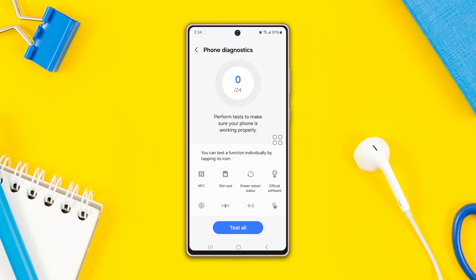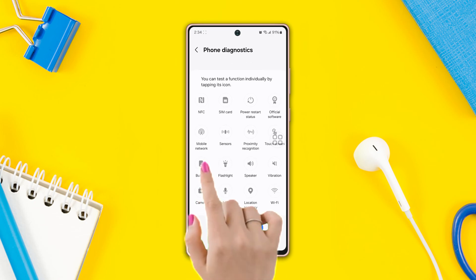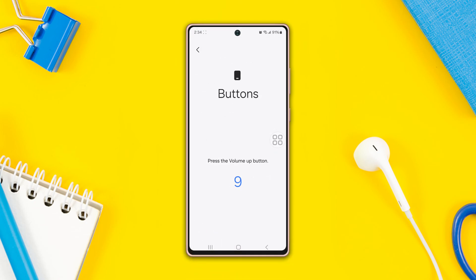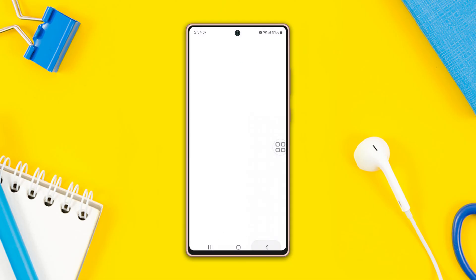Scroll up, then tap on the bottom option. It will ask you to tap the volume up button within 10 seconds. In the same way, tap on the power button. It's showing normal, which means there is no hardware issue. However, if it shows not working, then you have to go to a customer care point.